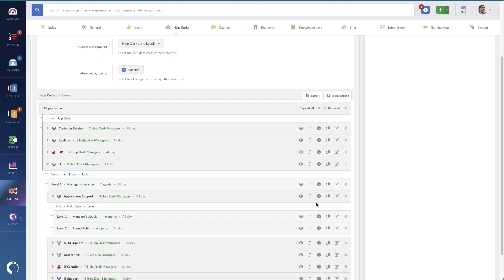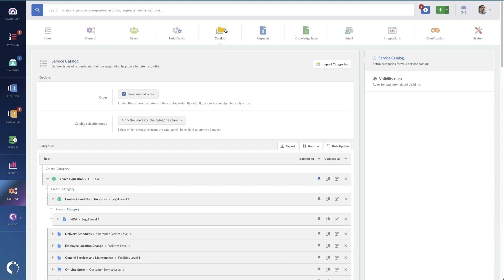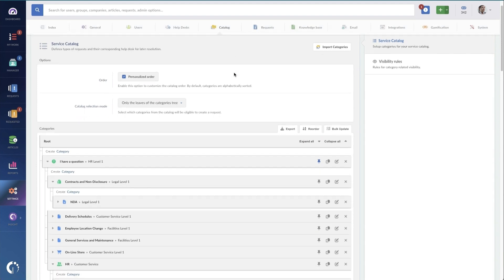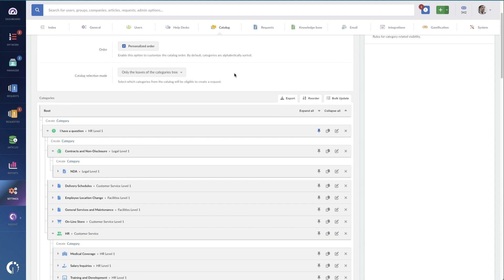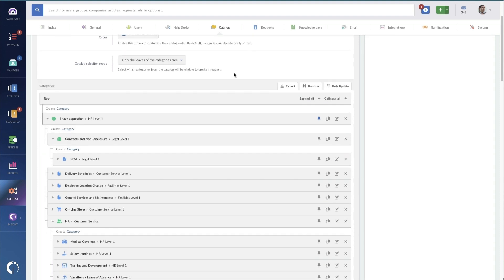Next, we need to create the requests themselves. These are the items that the customers will be requesting, and I can't take another step without mentioning that designing these with your customers will greatly improve their value and effectiveness. This is because your customers may use different search terms or call the items that they're requesting completely different names than you do.